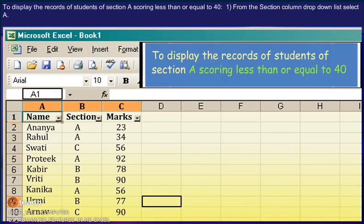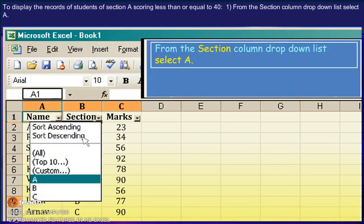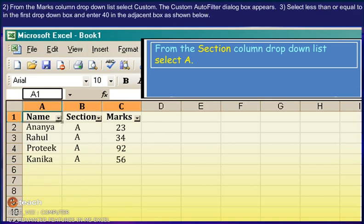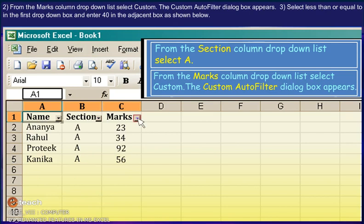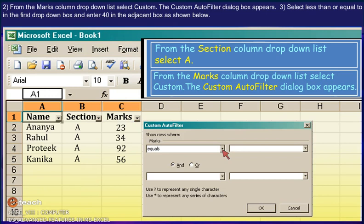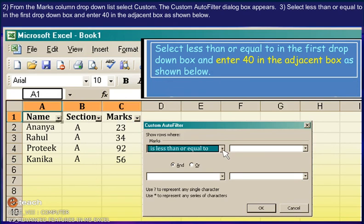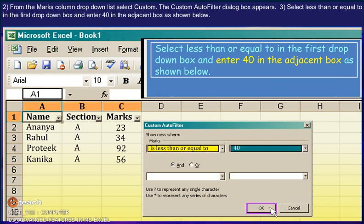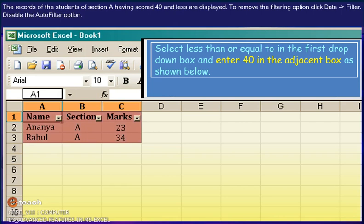To display the records of students of section A scoring less than or equal to 40: 1. From the Section column drop-down list, select A. 2. From the Marks column drop-down list, select Custom. The Custom AutoFilter dialog box appears. 3. Select 'less than or equal to' in the first drop-down box and enter 40 in the adjacent box. The records of the students of section A having scored 40 and less are displayed.